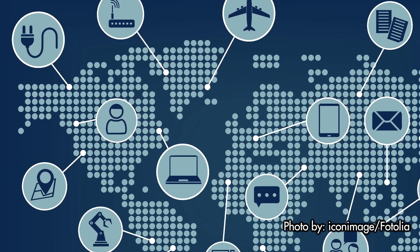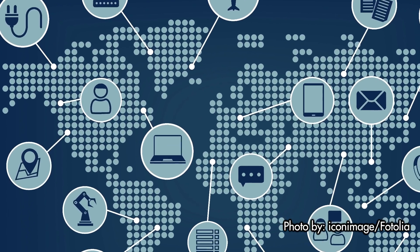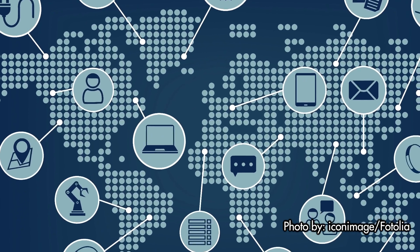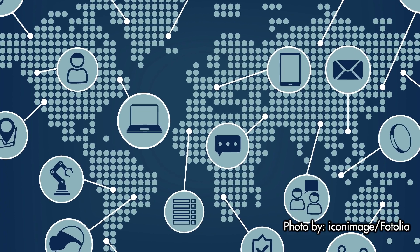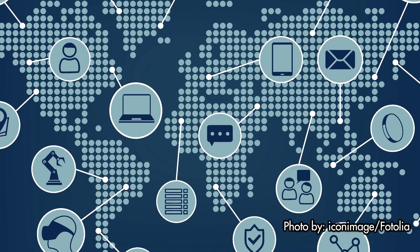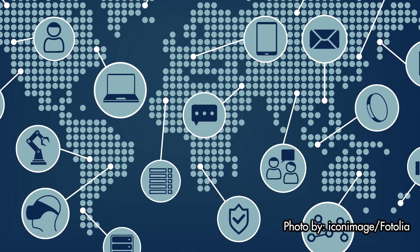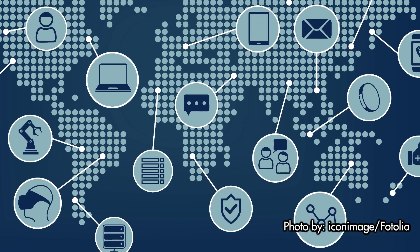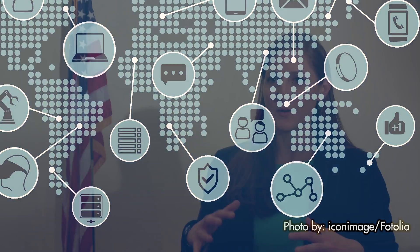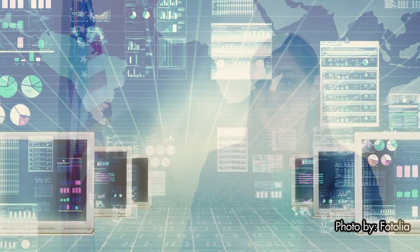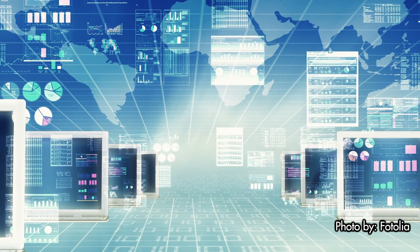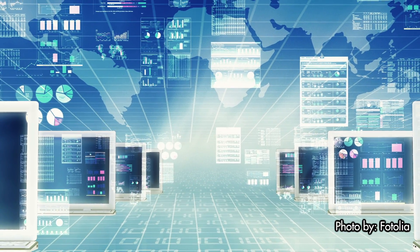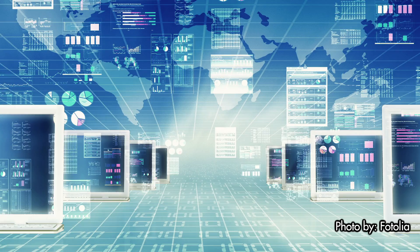The Internet of Things refers to the increasingly connected world that we live in from all sectors: your home, your health care, medical, and cars. The number of devices will increase dramatically that are actually connected. By the year 2020 the number of connected devices will outnumber the number of connected people by a ratio of six to one.